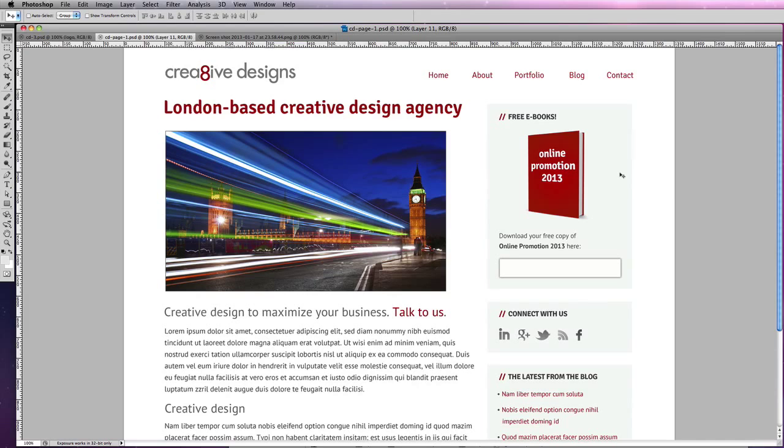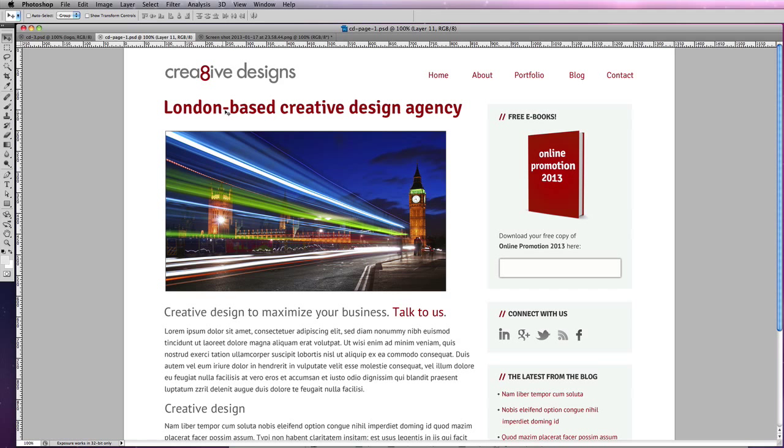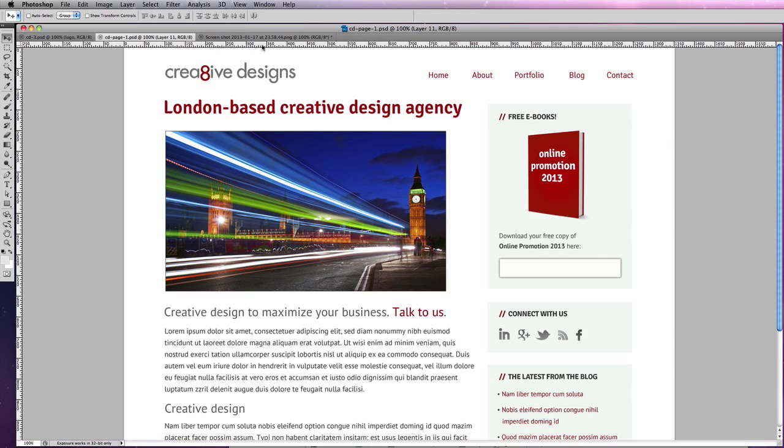An important point to remember is that it will be responsive. So if you view this website on a mobile or a tablet at the top, you'll have the logo, underneath you'll have the navbar, and then the content will follow that and then the sidebar will follow that because it will be a narrower space.